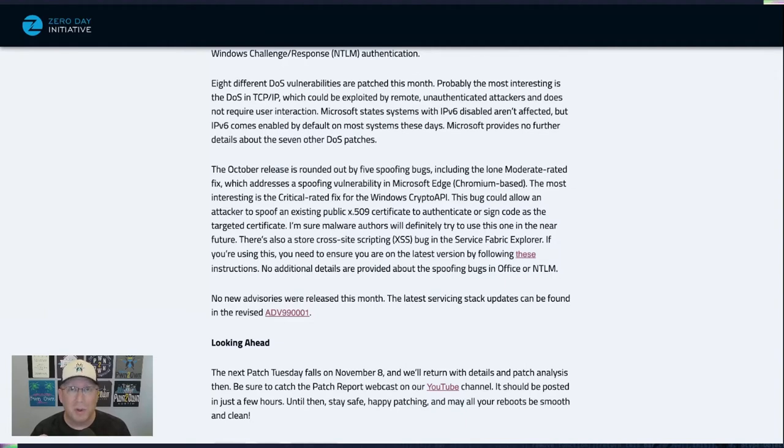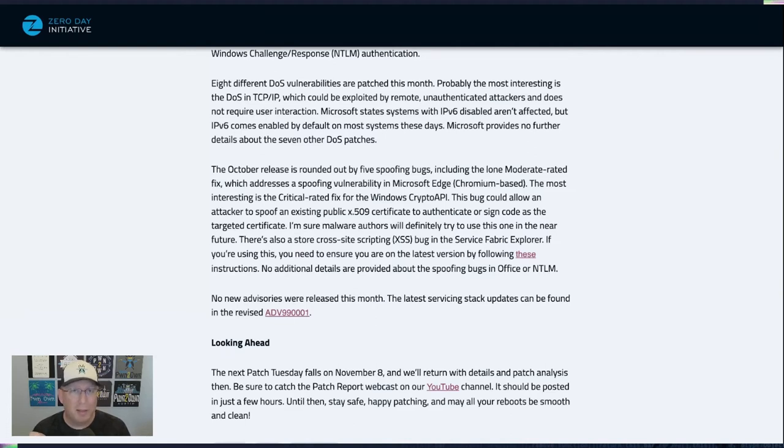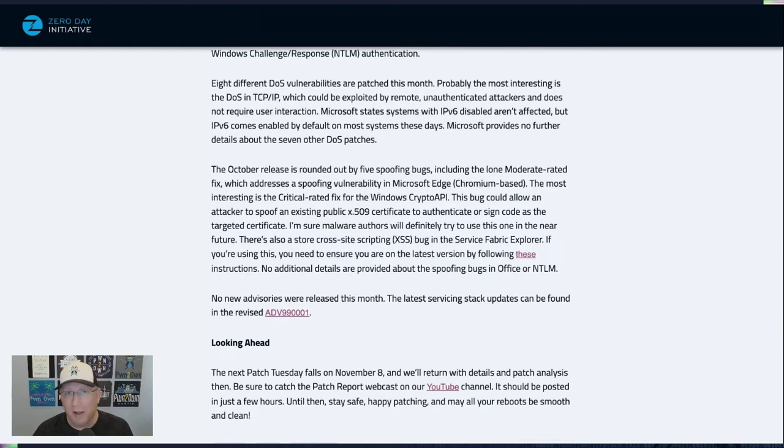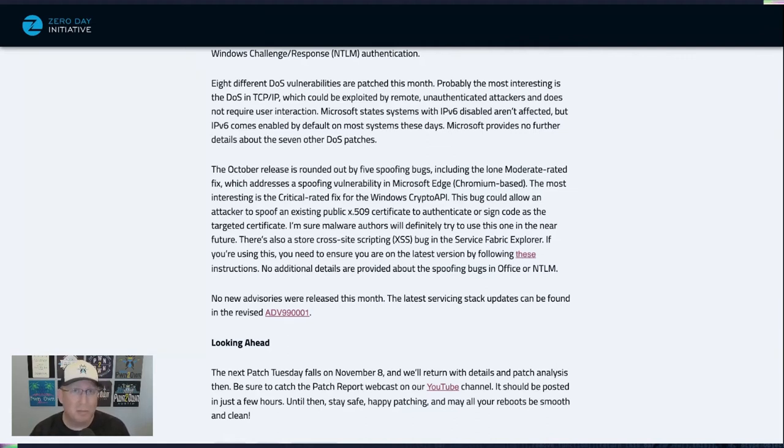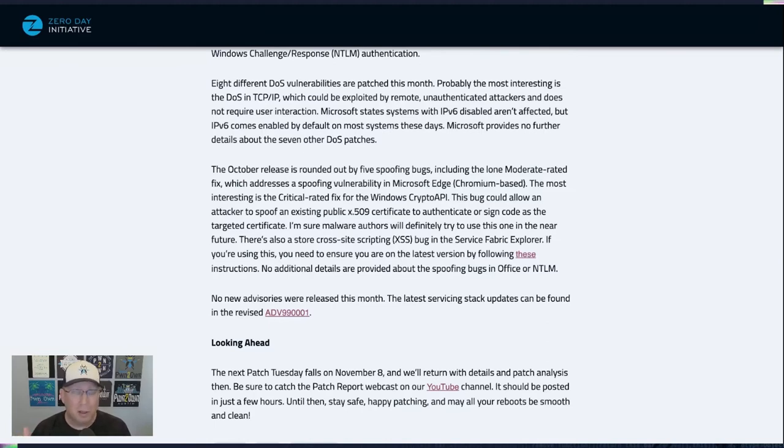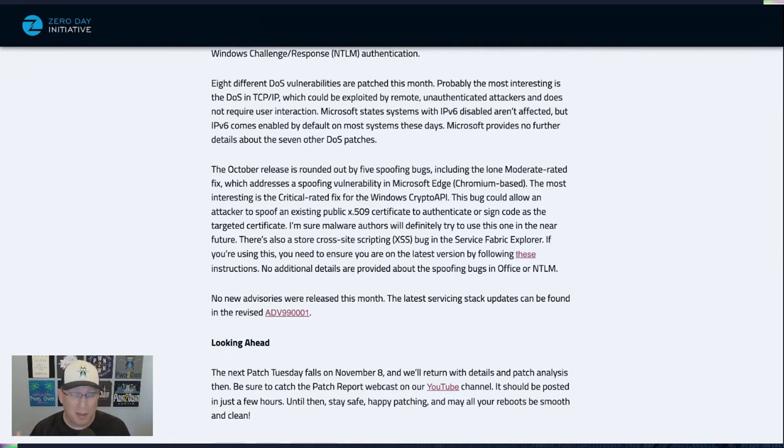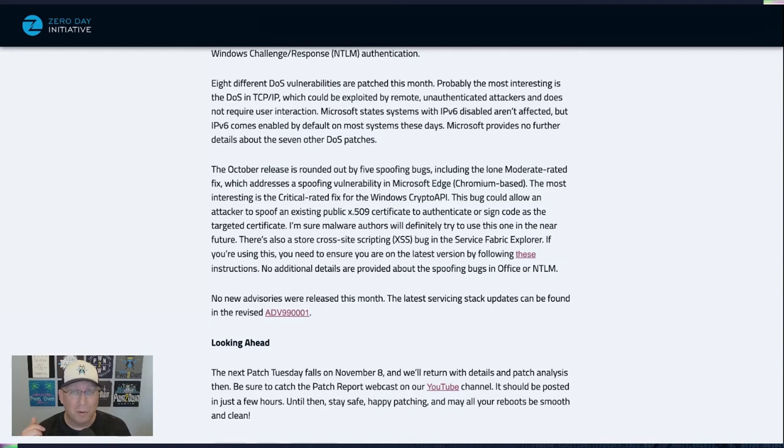There's also some spoofing bugs. And one of the spoofing bugs is really interesting. It's in the crypto API. And this could allow an attacker to spoof a public X.509 certificate. And then they would be able to authenticate or sign code as though they were that original certificate. And this is really important because signed malware gets executed a lot more than unsigned malware. So if you get a piece of something that looks like it's signed by someone you trust, a certificate authority that you would therefore trust, you know. So, but again, people click on everything. So what do I know?